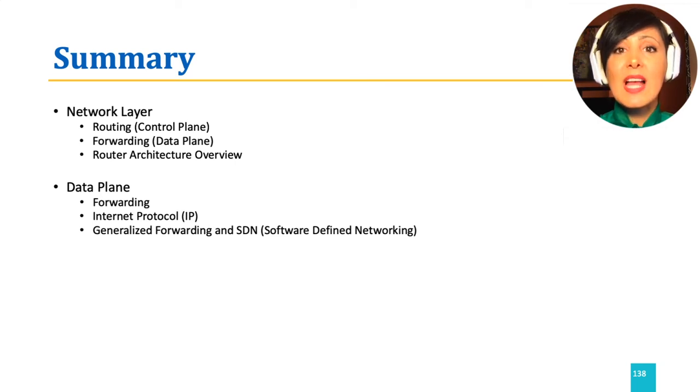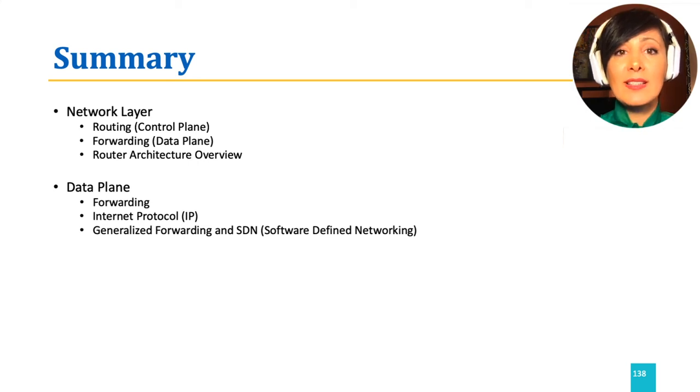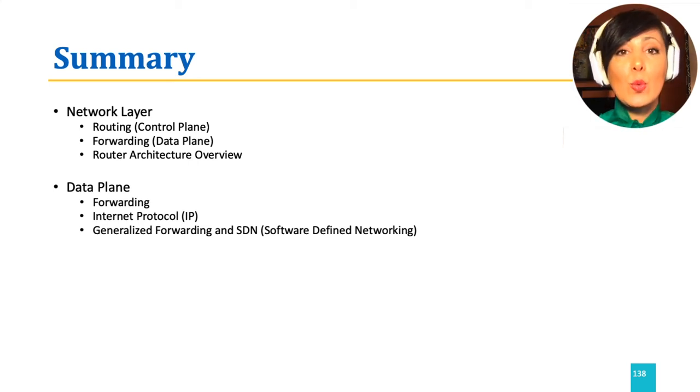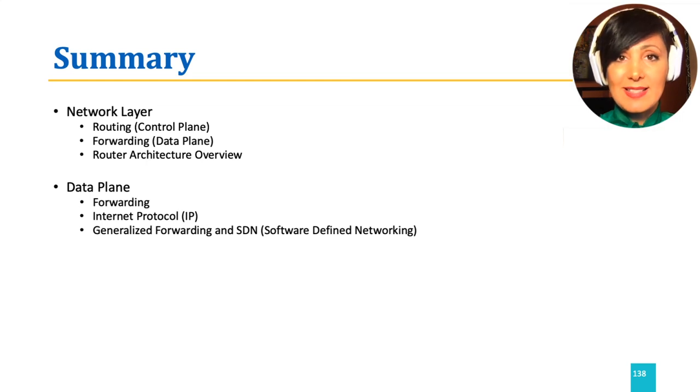We discussed how addresses are designed and assigned to hosts, subnets, networks, and ISPs.